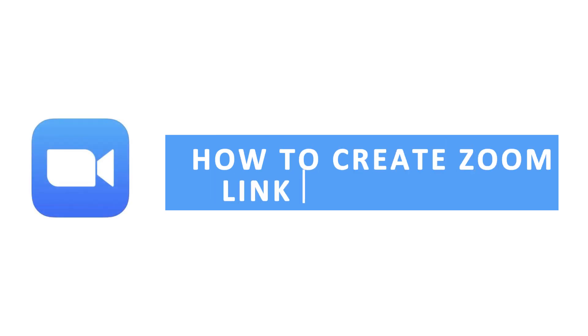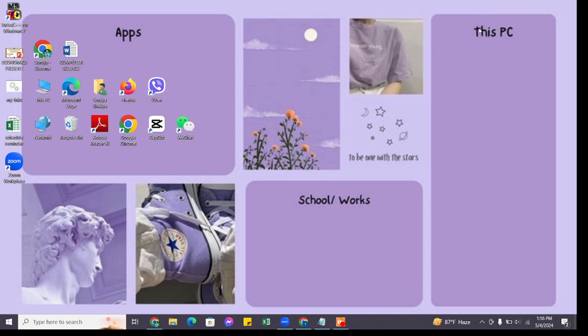How to create a Zoom link for a meeting. Hello and welcome to QTV, I'm back with a new quick and easy tutorial video on how you can create a Zoom meeting link. For that, make sure you have downloaded the Zoom application on your device.